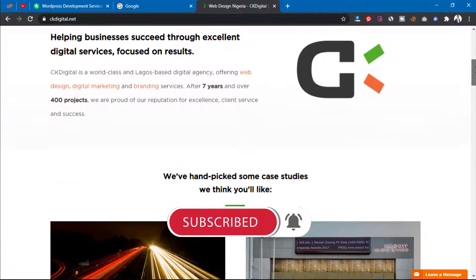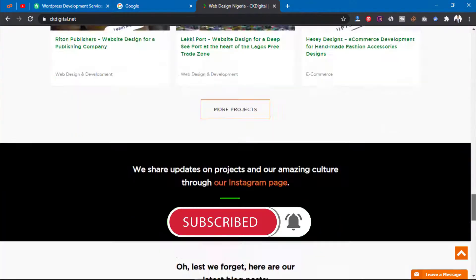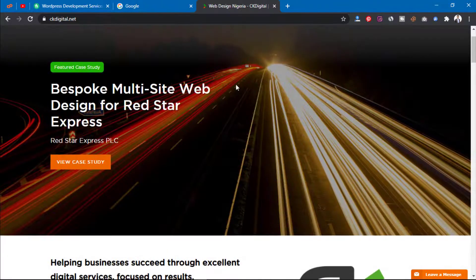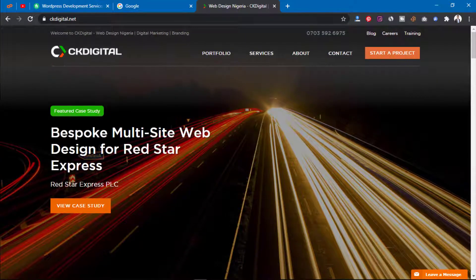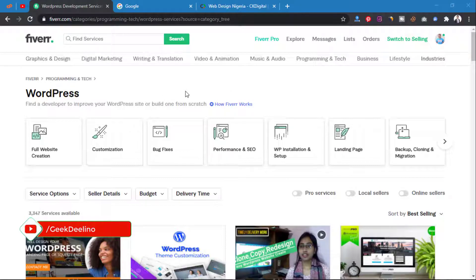As you can see, it's looking nice and lovely — this is website CK Digital. There are so many websites built on WordPress, many company websites. So I'm going to show you how to become a web designer on Fiverr, and as you can see, this is the WordPress category on Fiverr.